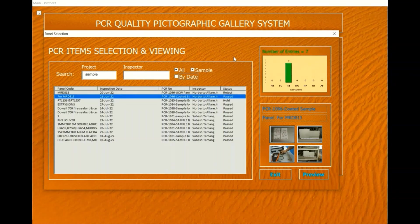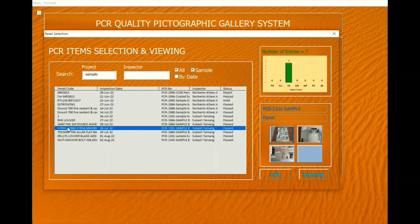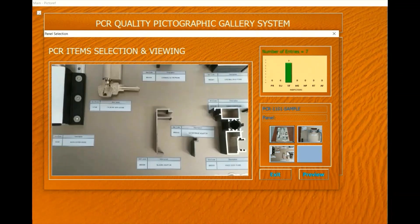By activating the sample checkbox in the search and filter pane, you can easily navigate and view the pictures of inspected samples and sample boards.